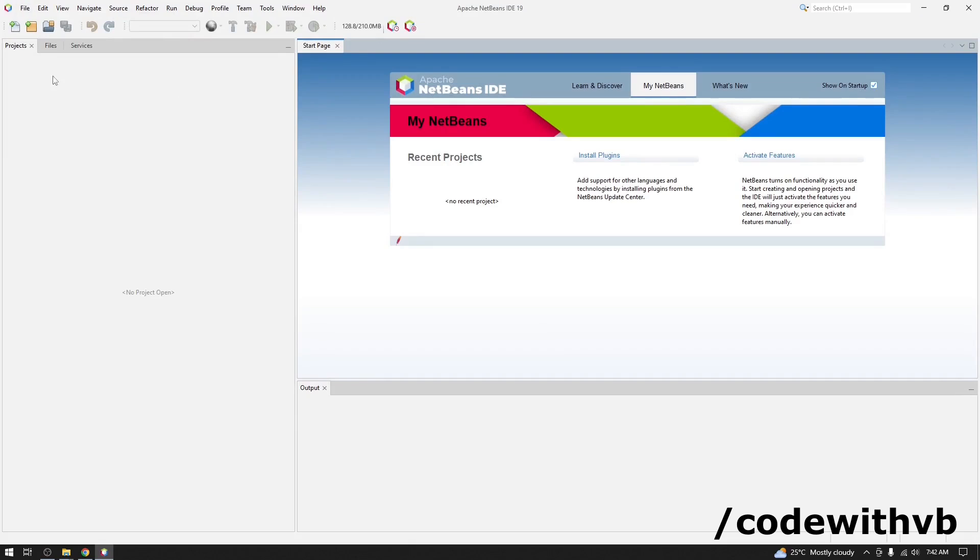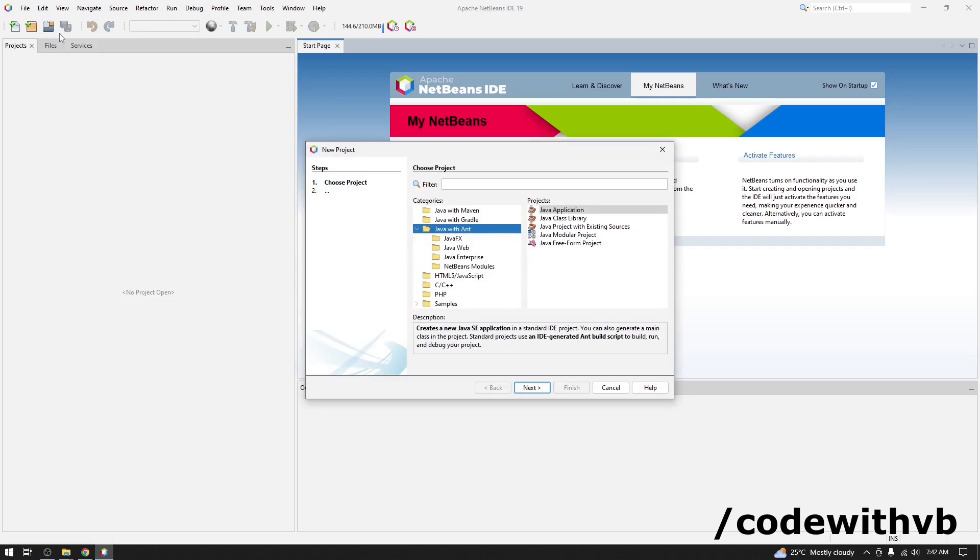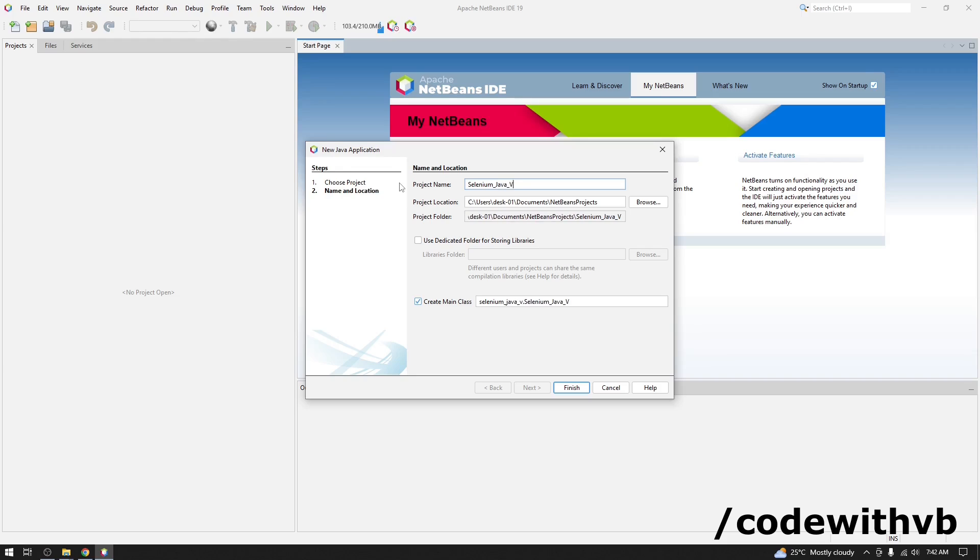Create a new project. Let's go in a file. New project. We will go with Java with Ant. Java application. Click Next. I am naming this project Selenium Java V1. Click on Finish.